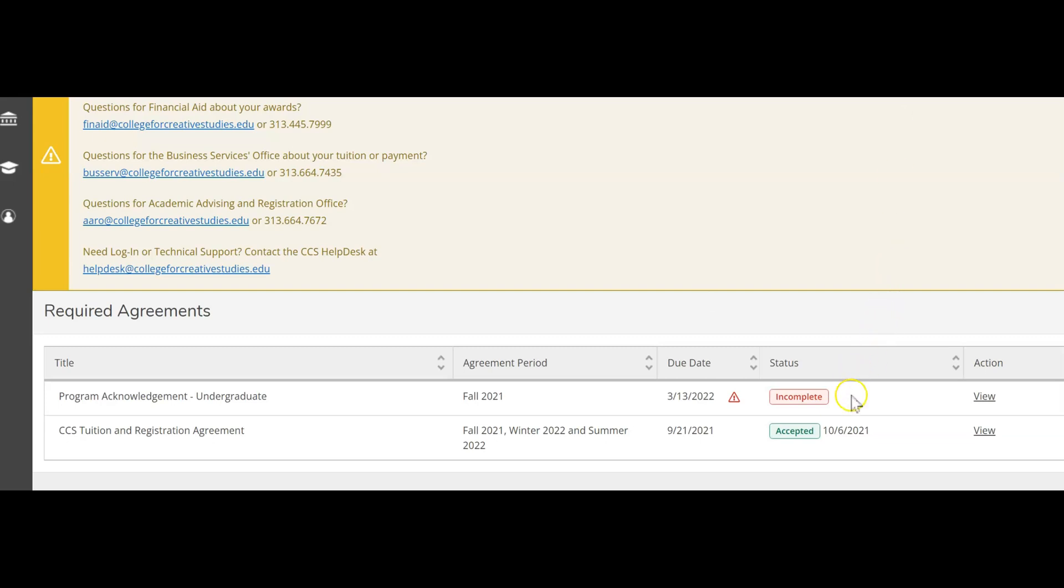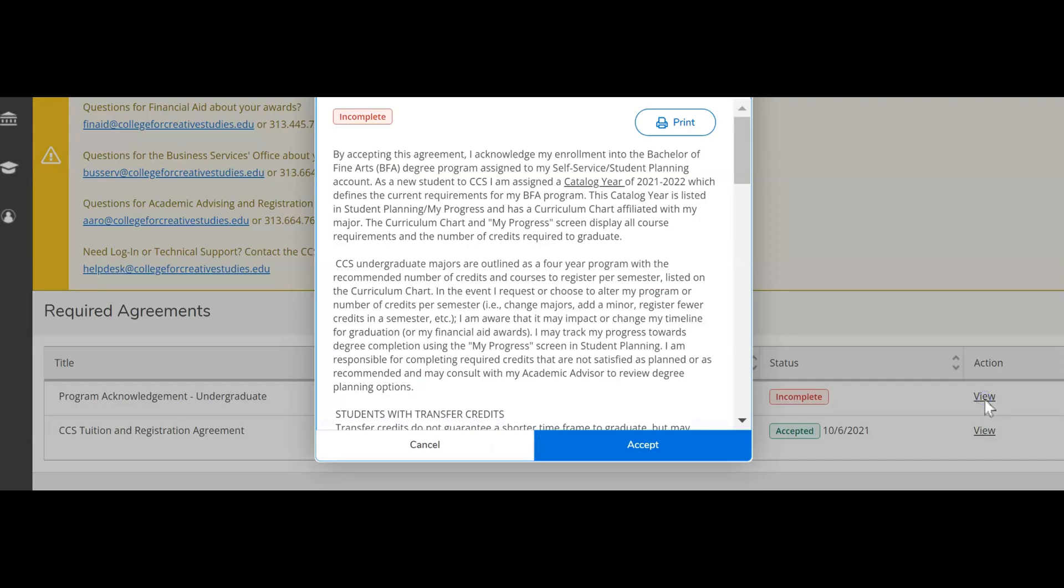The status of your assigned agreements are visible by seeing accepted or incomplete. For any incomplete agreements, select view and there is an accept option that you must select in order to proceed with registration.